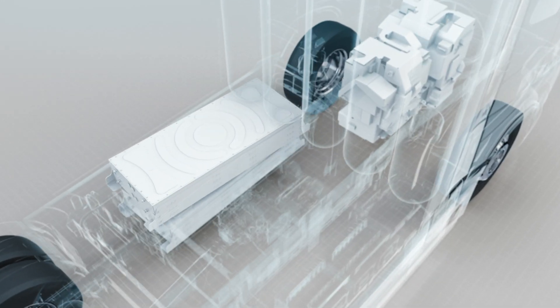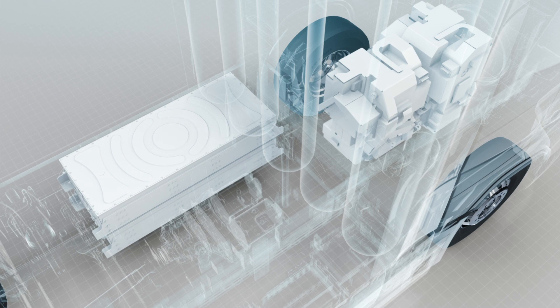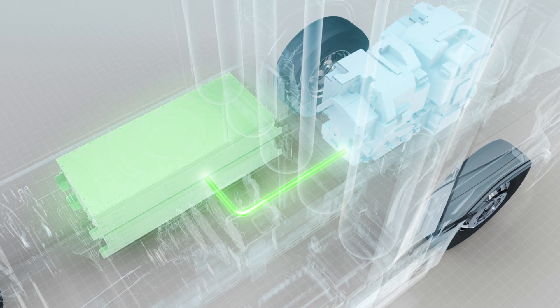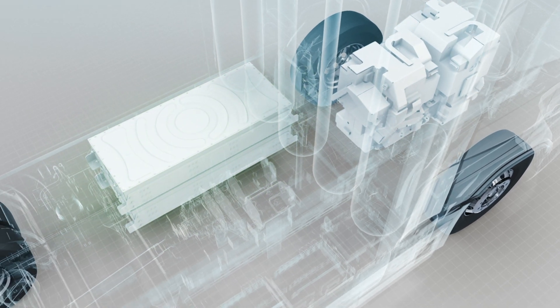And when the fuel cells produce more power than the truck currently needs, the excess energy is used to charge the battery.